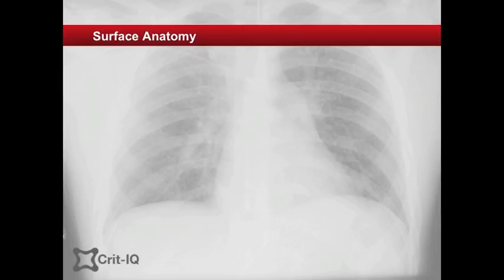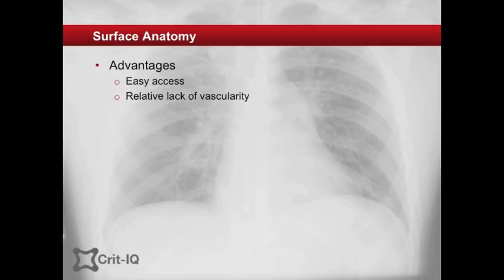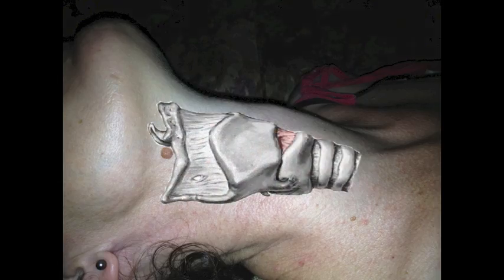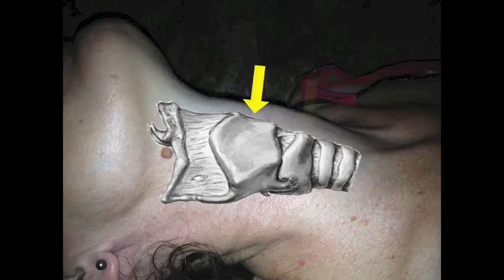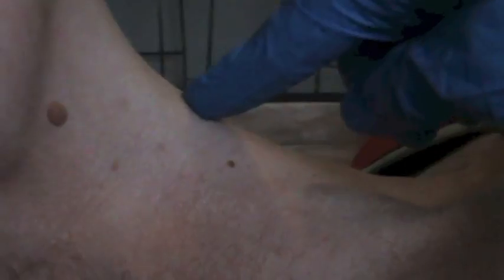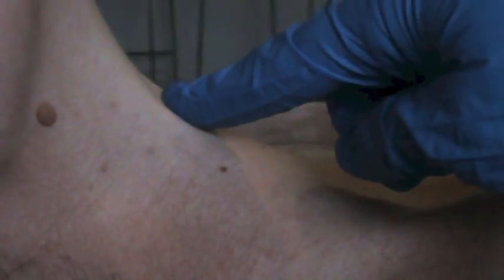The cricothyroid membrane is chosen because of its ease of access and relative lack of vascular structures. The membrane is located anteriorly in the neck between the thyroid cartilage above and the cricoid cartilage below. It can be located by placing a finger on the thyroid prominence in the midline and then running the finger caudally until the horizontal groove is felt.